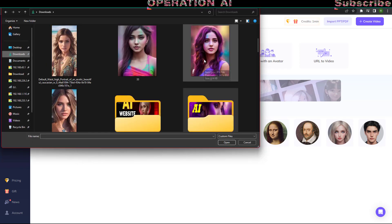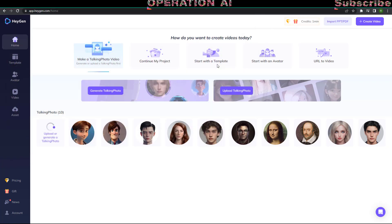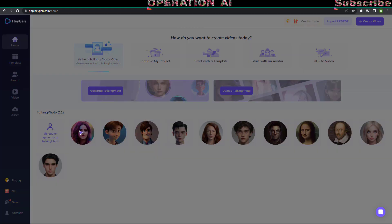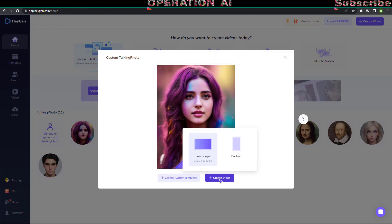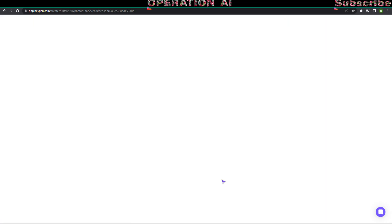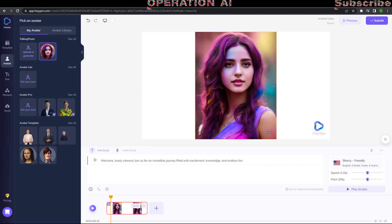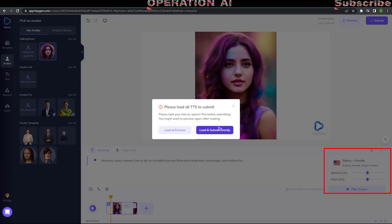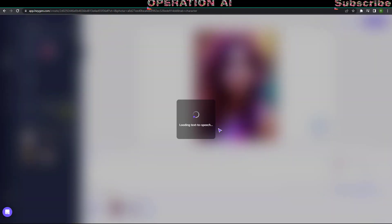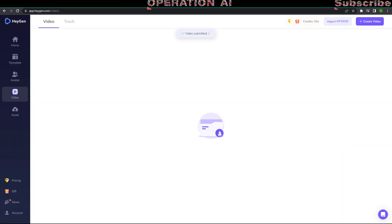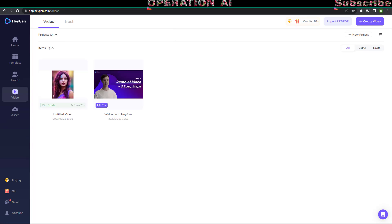Select the photo of your family member or any picture of your choice. Type or copy-paste the text that you want to be spoken in the video by the character in the photo. Select the voice type from the bottom right corner and submit. Now it will take a few seconds to complete the video. After that, you can download and watch the results. Let's see the results.